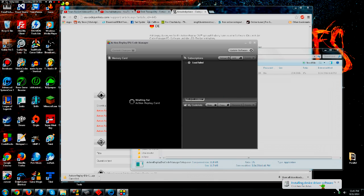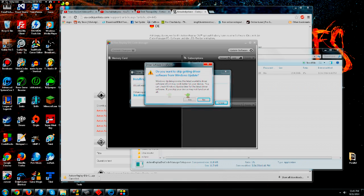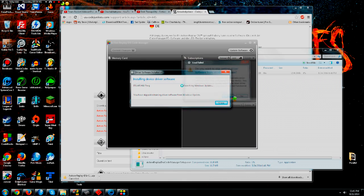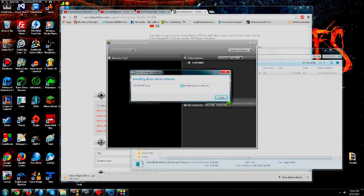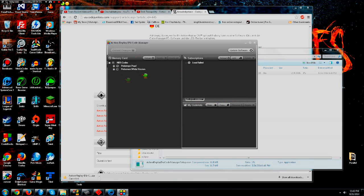You don't have to read the readme. Plug the Action Replay back in. It will be installing driver software — you want to skip obtaining Windows software from Windows Update. Now it'll install and should be ready to use. It should load your codes if you have any, but you probably don't since you're just starting.